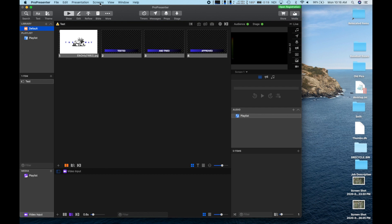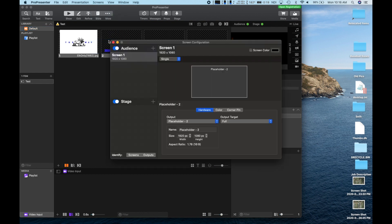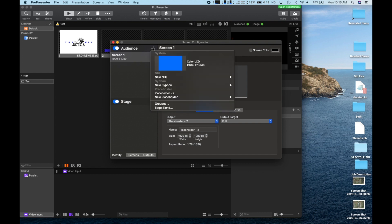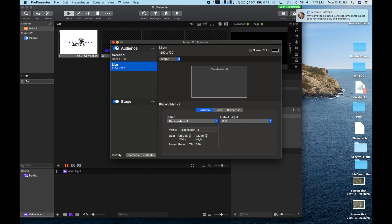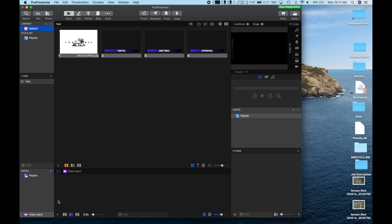We can start by making sure our video inputs will have a place to be seen by the audience. Let's go to Screens and Configure Screens. Click the plus next to Audience and go to New Placeholder to choose the size. I'm choosing 720 because I know my upload speed will struggle with 1080 and Facebook has balked with trying to RTMP 1080 through ProPresenter. Let's rename this one Live. At the bottom of the screen, we have our Video Input section.